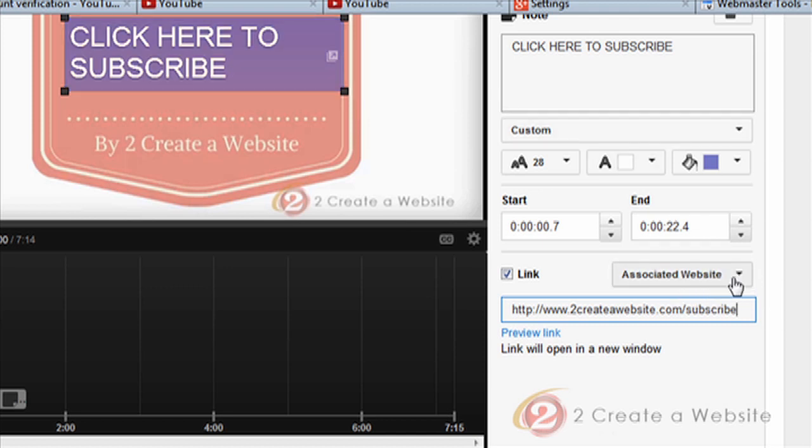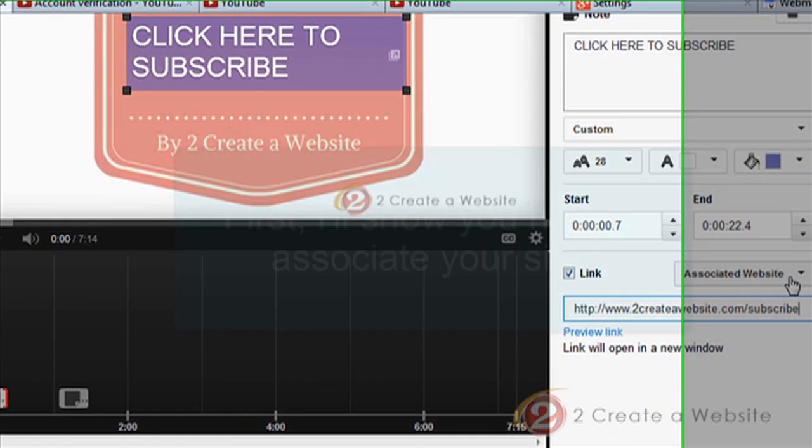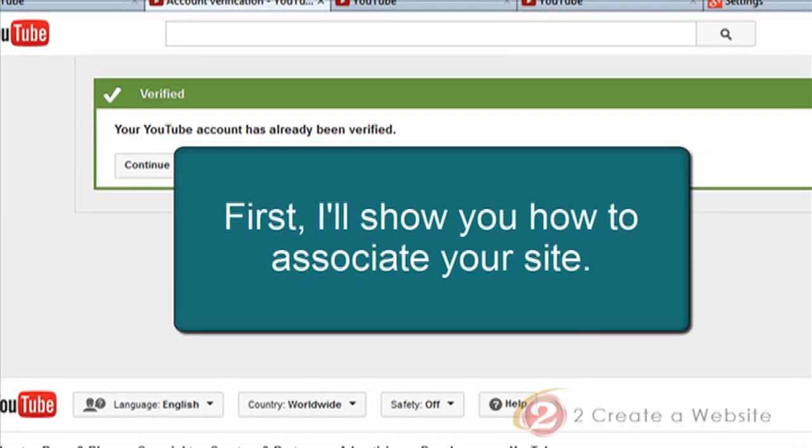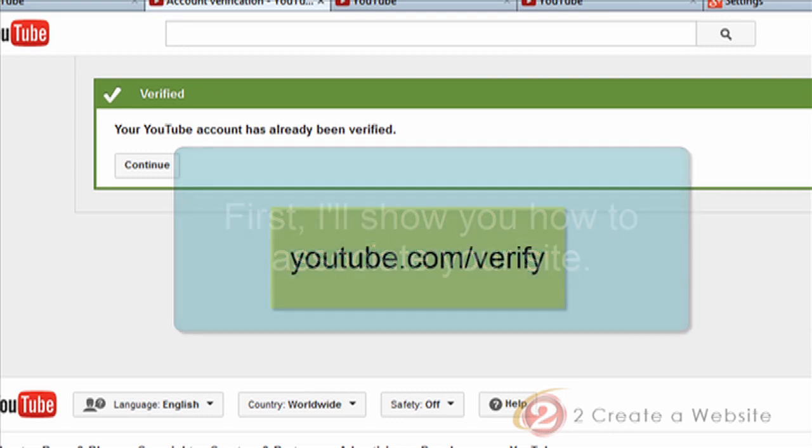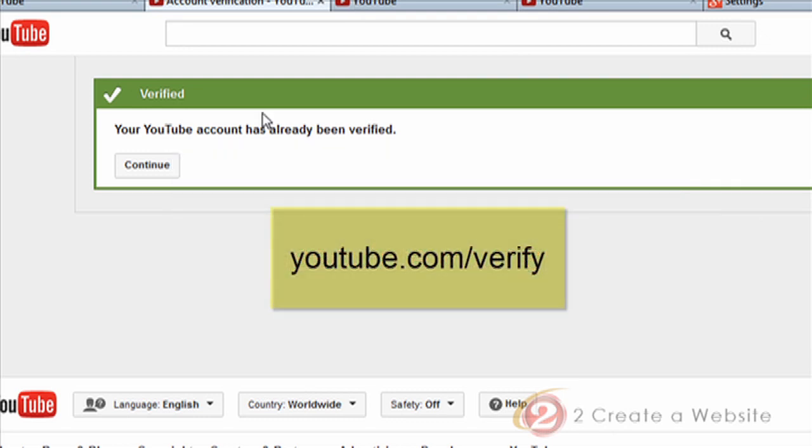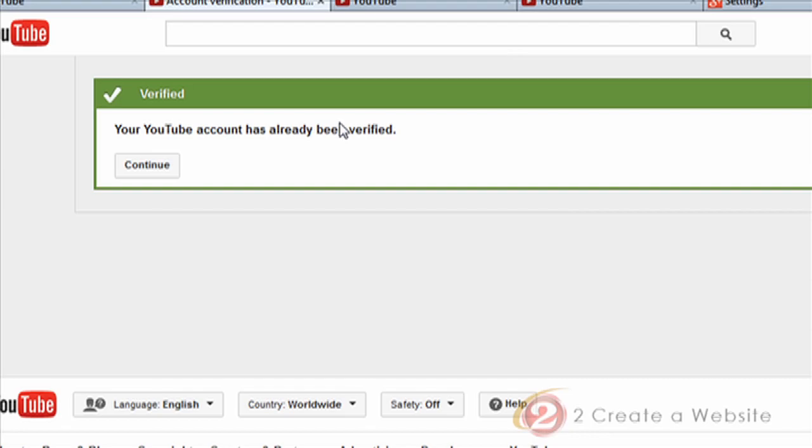So if this is not working for you and you don't see the associated website option, I'm going to tell you how I fixed it. So the first thing you're going to want to do is go to youtube.com/verify and make sure that your account has been verified. You have to be logged in, of course. And if not, then you have to follow the steps to verify your account.